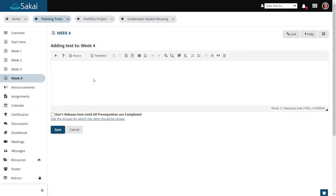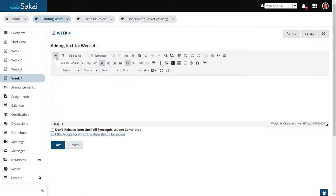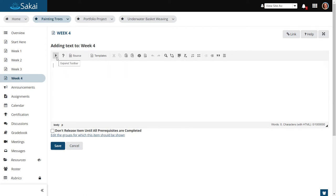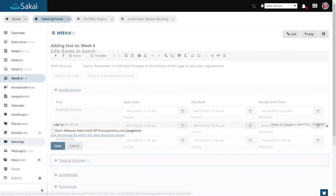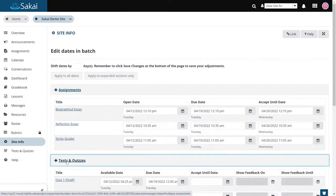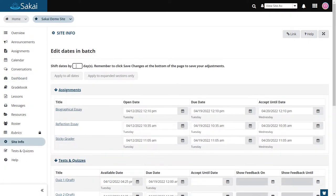The rich text editor toolbar has been simplified to provide a more streamlined appearance. Note that you can still access additional tools by expanding the toolbar.